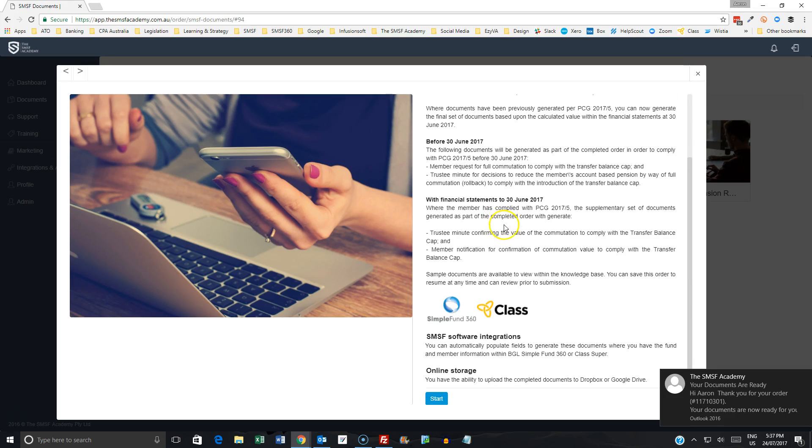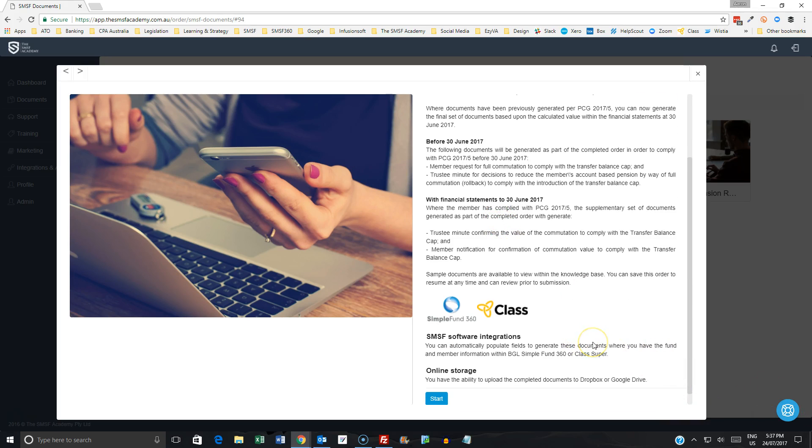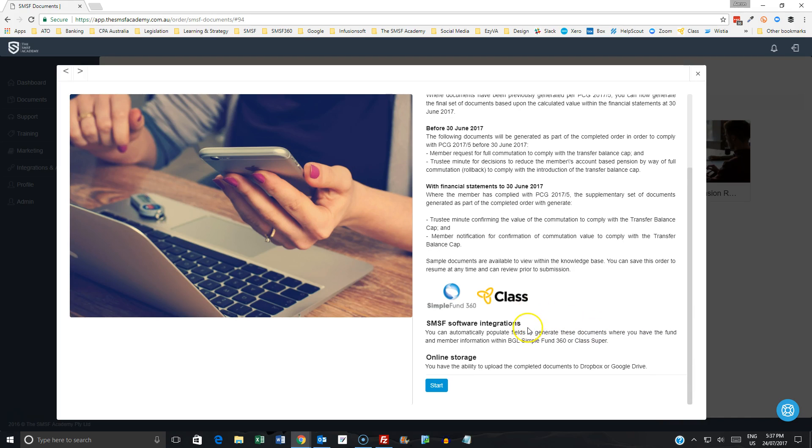You can look to use the integration here with both SimpleFun 360 and ClassSuper. And when you have the completed document, you can always upload that if you use Dropbox or Google Drive.